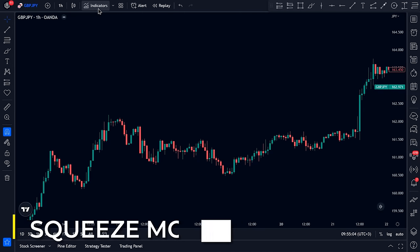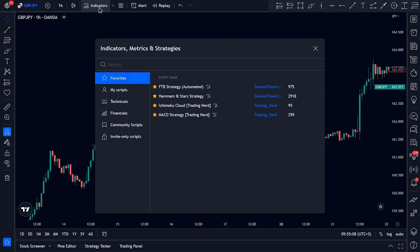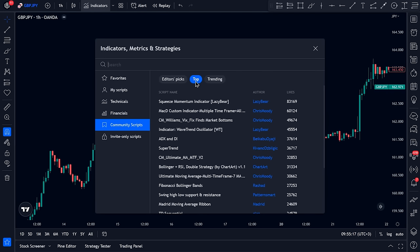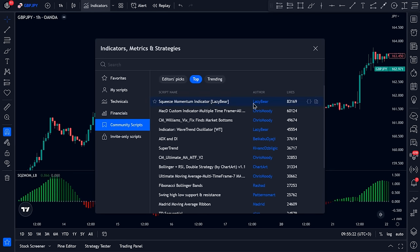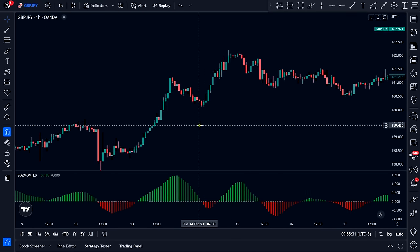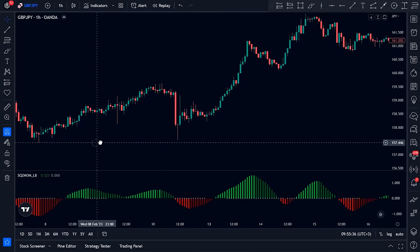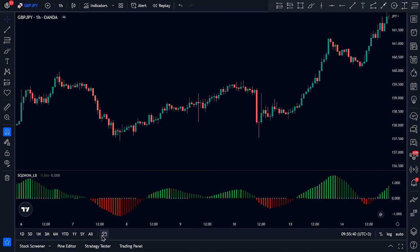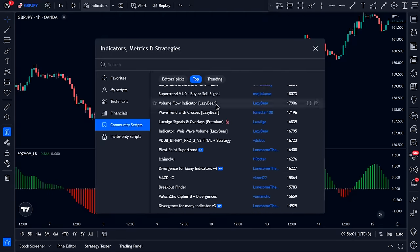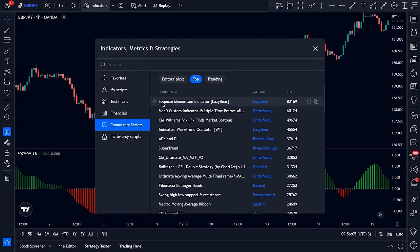To add it to our chart, click on Indicators, then click on Community Scripts, then click on Top, and select the very first indicator — this one by Lazy Bear. The reason we go through these steps rather than just searching is that this is the most liked indicator on TradingView, with just over 83,000 likes. Sorting by likes confirms no other indicator has more.